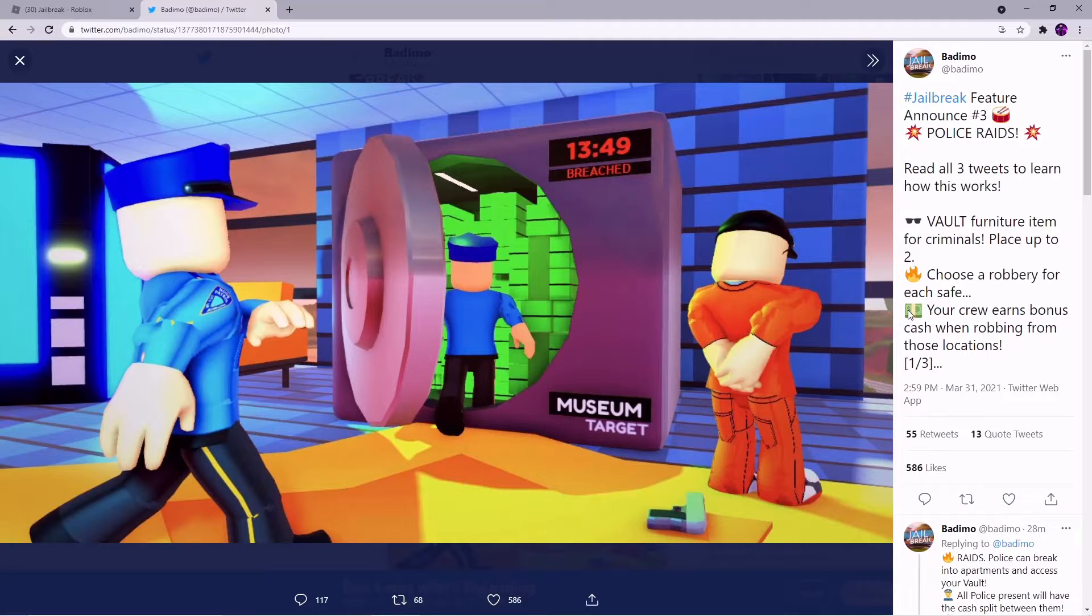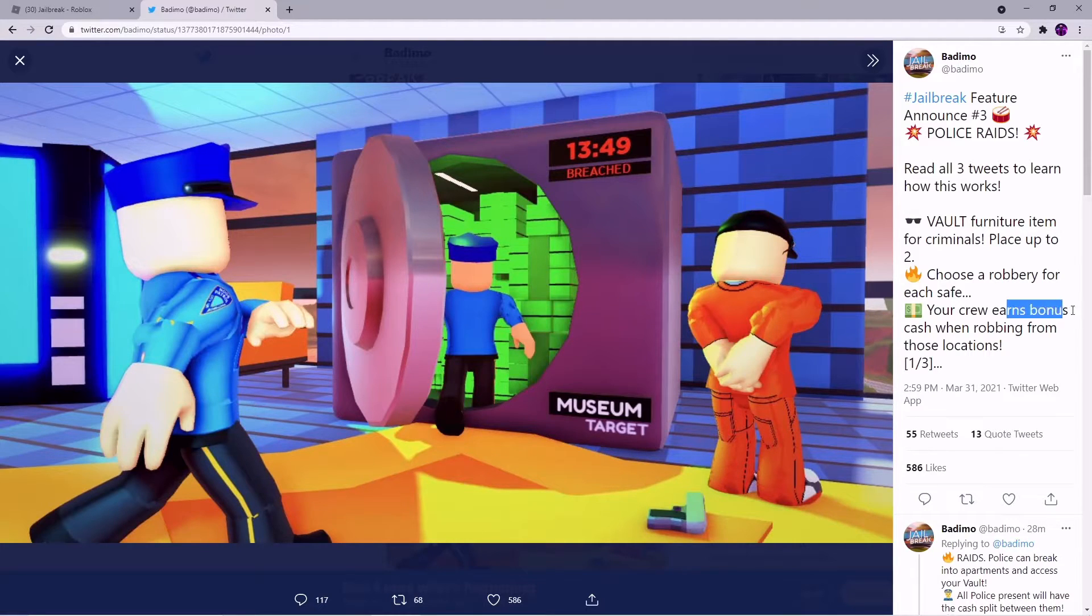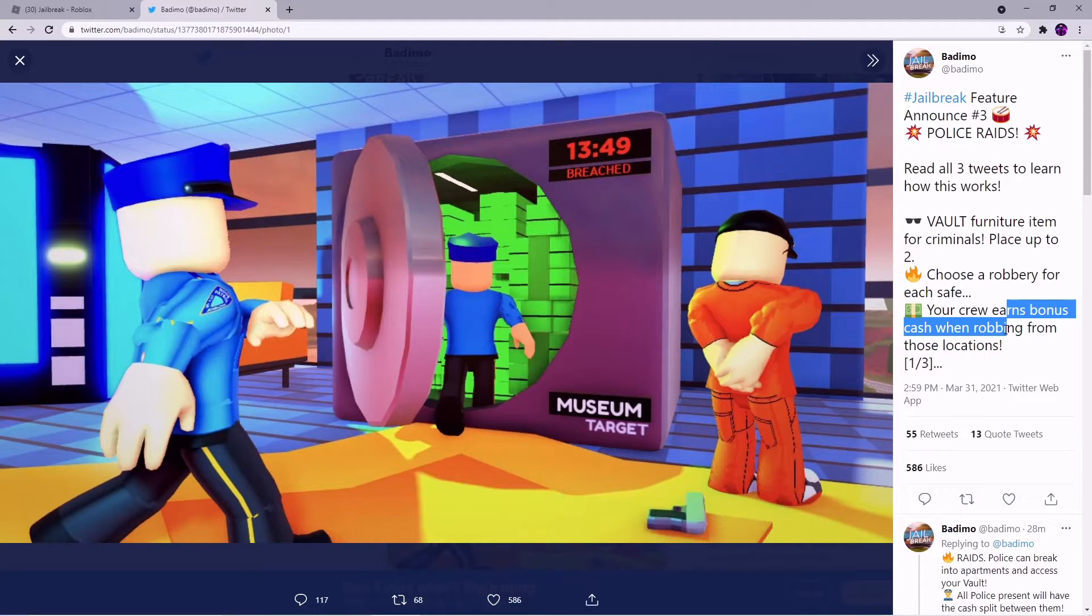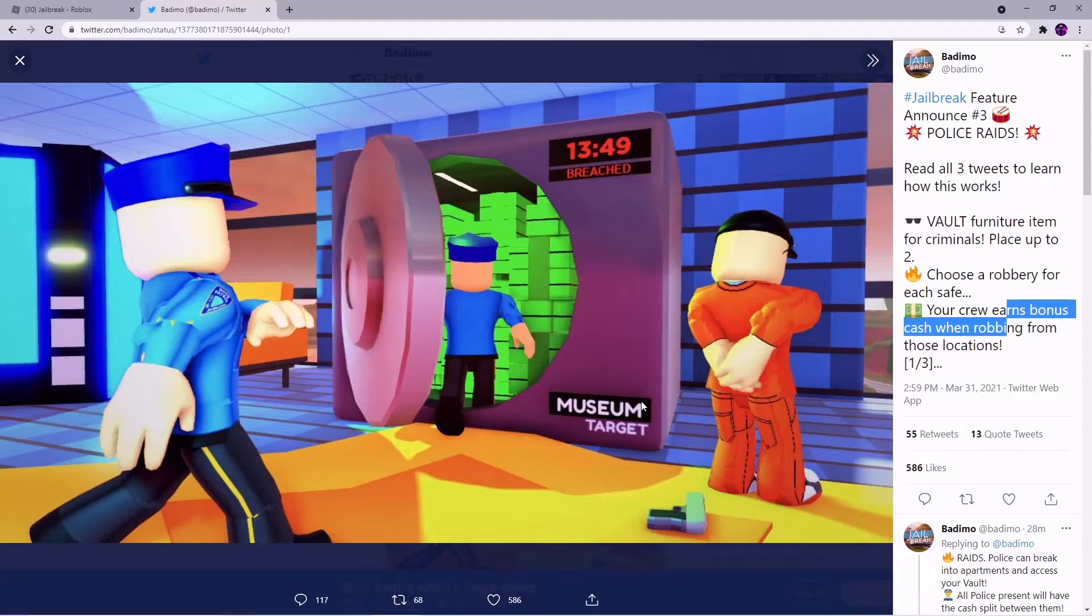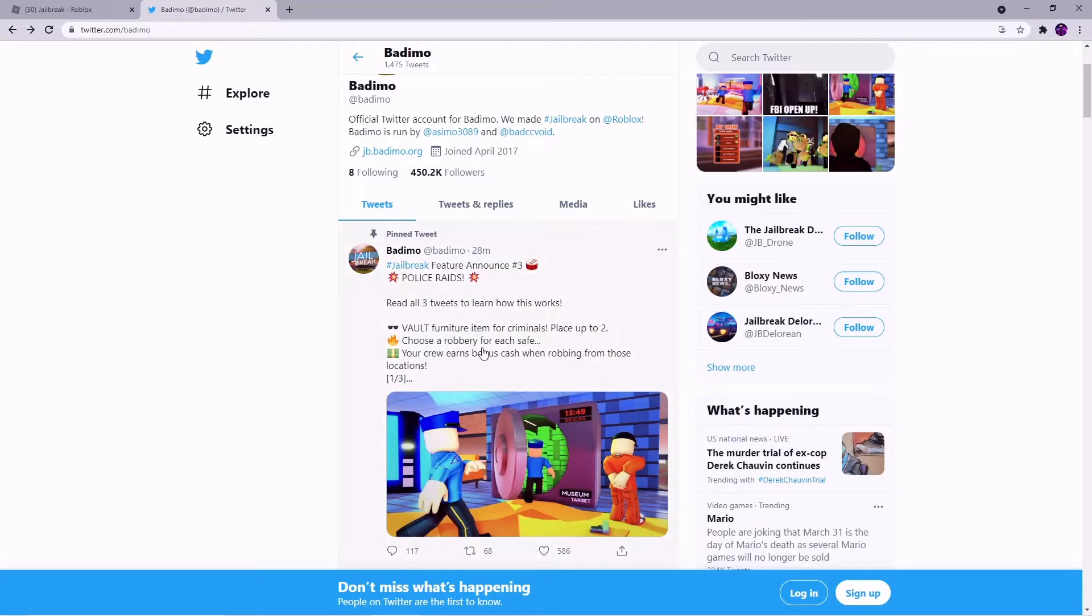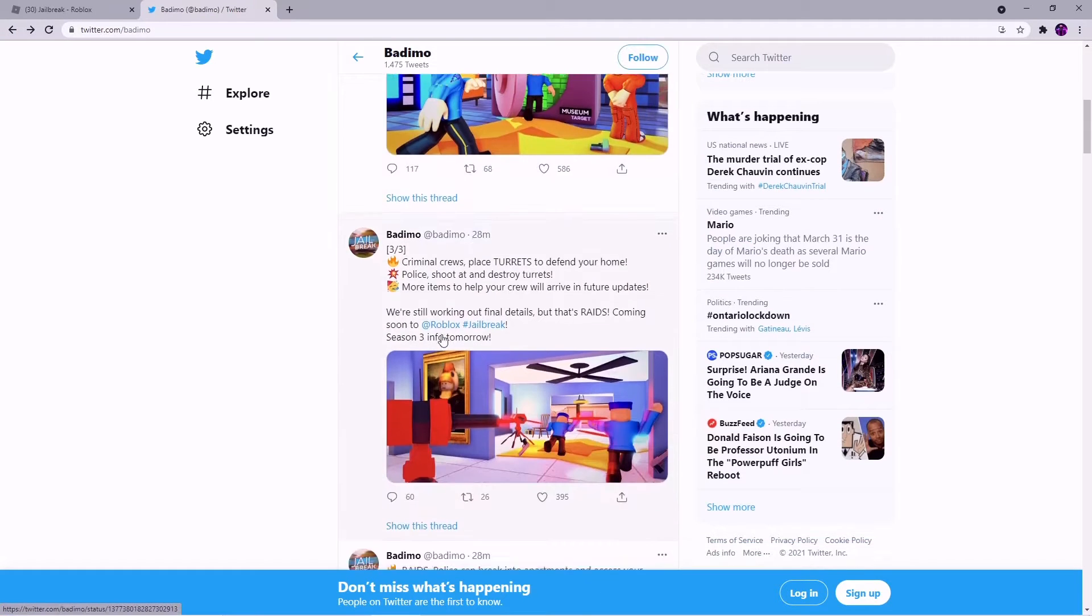And then your crew earns bonus cash when locations. So if I put a museum vault right here like this one right here, if I rob the museum I believe I get bonus cash now. So that is cool.